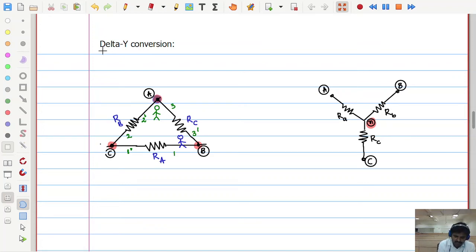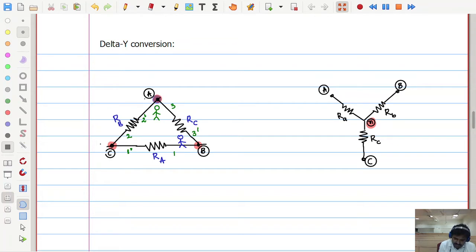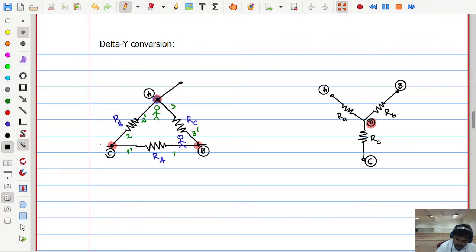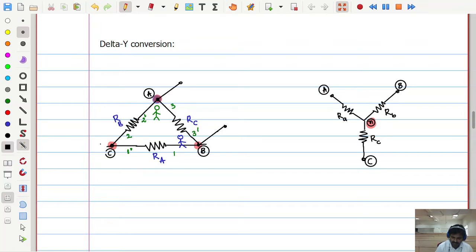Let us see the conversion of delta configuration into star configuration. For this, let us take the delta and assume any two terminals. Let us assume this network is not connected anywhere — only three nodes are there: A, B, C. If I need the resistance between A and B, how much will I get?